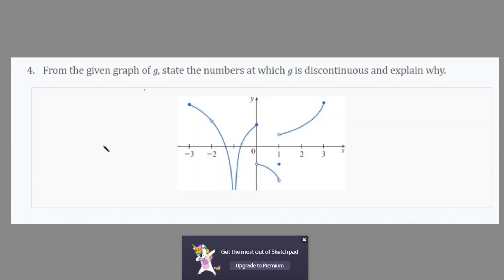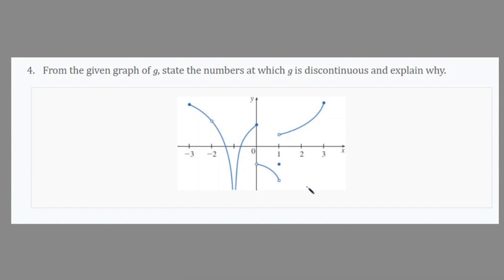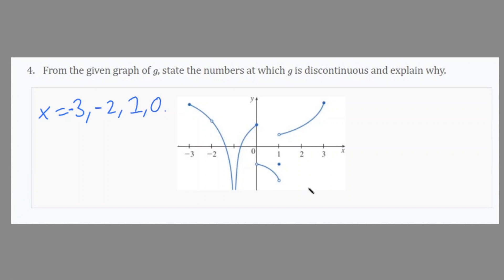I want you guys to try out number 4 — you can pause the video. From the given graph of G, state the numbers at which G is discontinuous and explain why. The discontinuities appear at: negative 3, negative 2, negative 1, 0, 1, and 3 — basically every point on the graph. Let's pinpoint what types of discontinuities are happening.